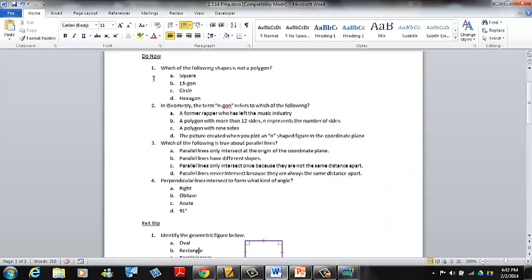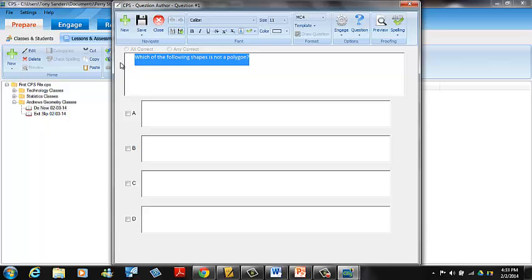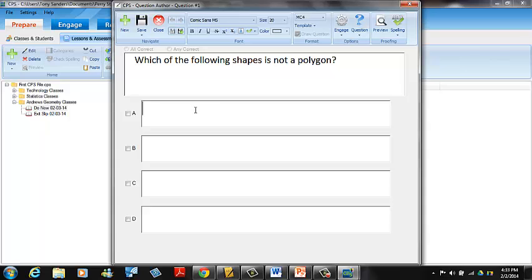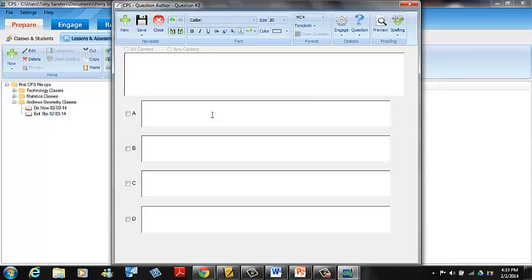We copy the first question — 'Which of the following is not a polygon?' — using Ctrl+C from the Word file, then Ctrl+V to paste into CPS, remove the extra formatting, and change to 20 point. You could also just type the questions directly if you prefer. After creating one question, hitting Save and Next automatically builds a new question using the same template. That concludes the lesson — hopefully this helps, and if you have questions we'll see you in school.